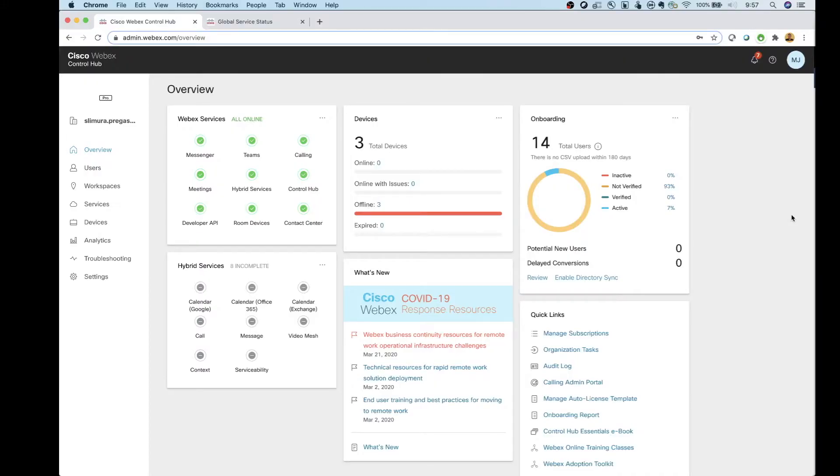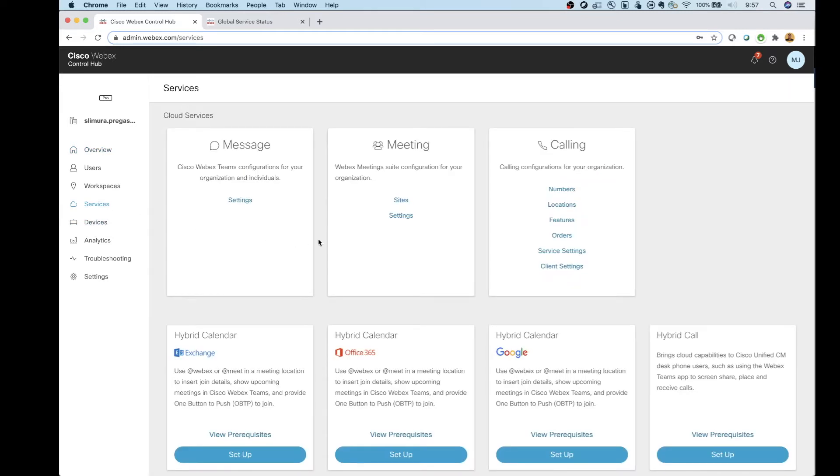So to figure this out, it's actually really easy. Just log into Control Hub. I'm on my Control Hub site right now, just the overview page. And then on the left side, we're going to click on Services. From here in the middle under Meetings, click on Sites.